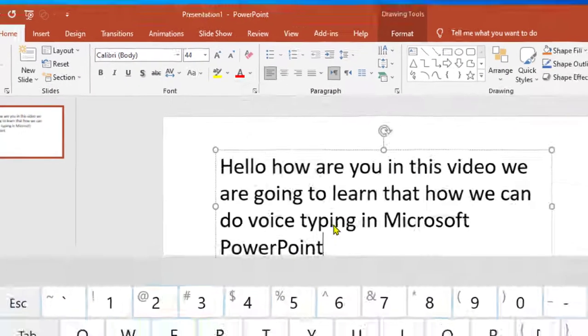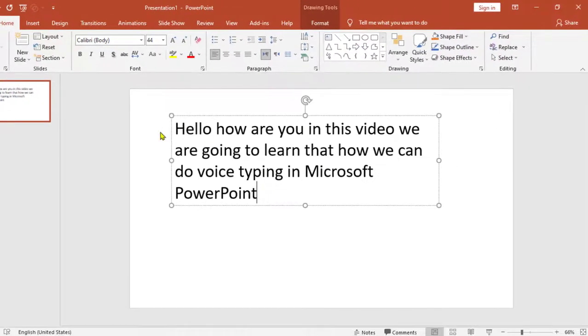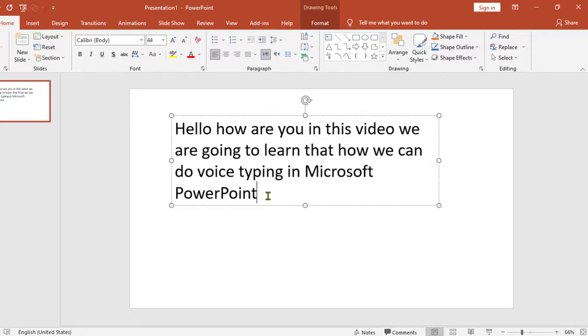So this is how you can type by your voice in Microsoft PowerPoint. Please do subscribe my YouTube channel for more tips, tricks, and tutorials. Thanks for watching.